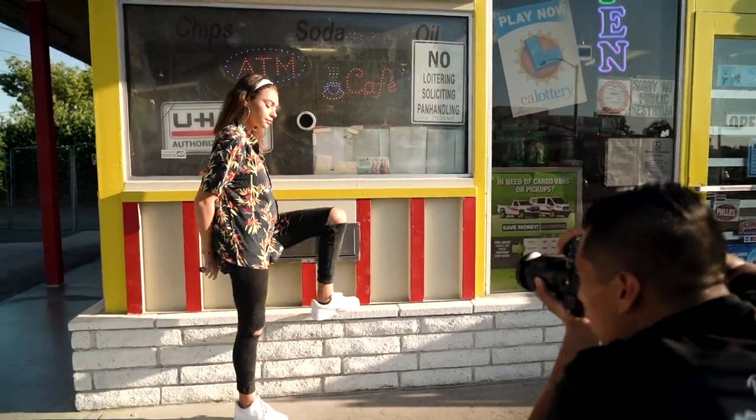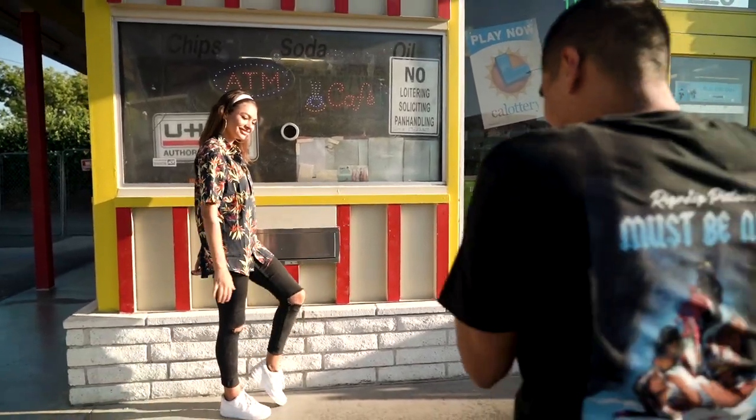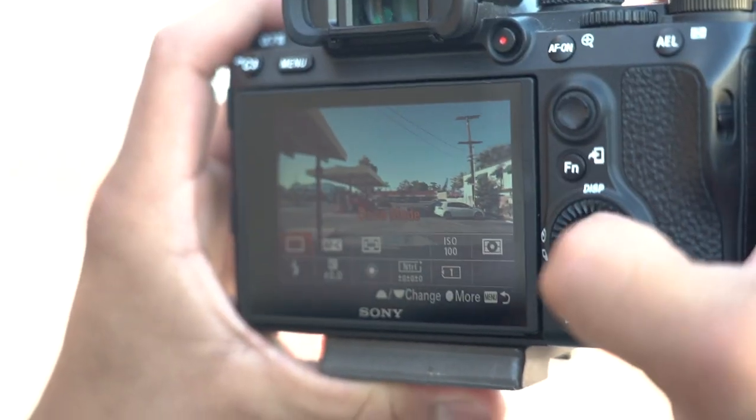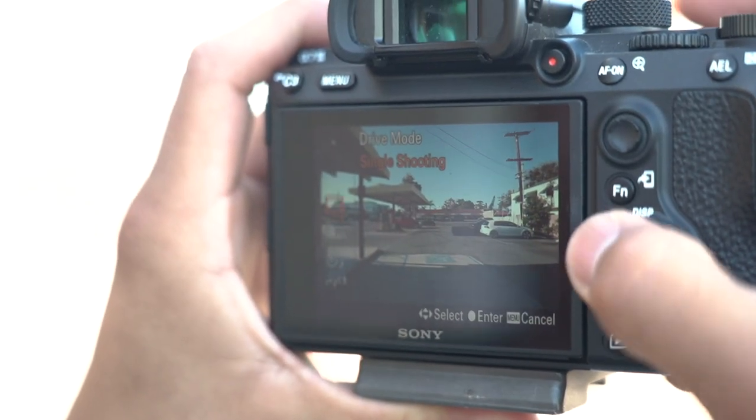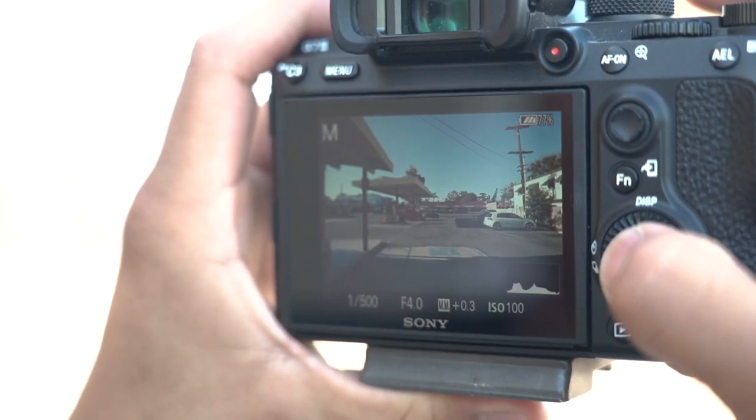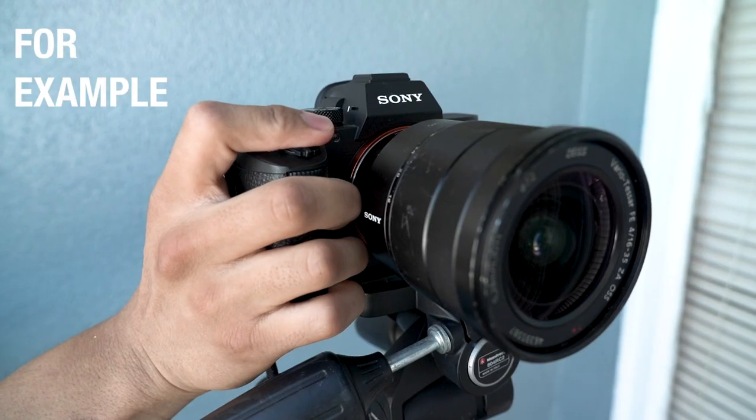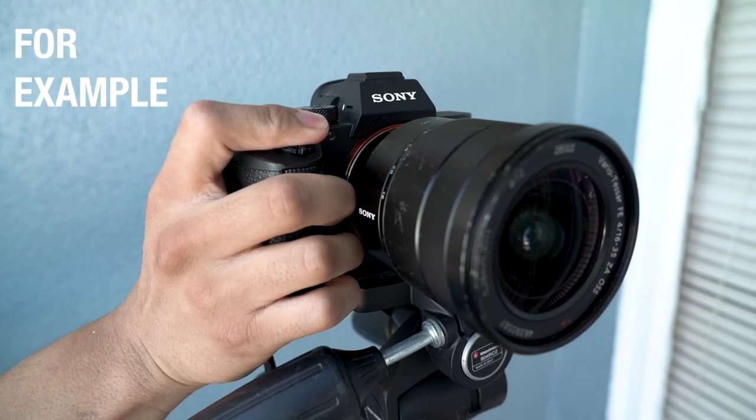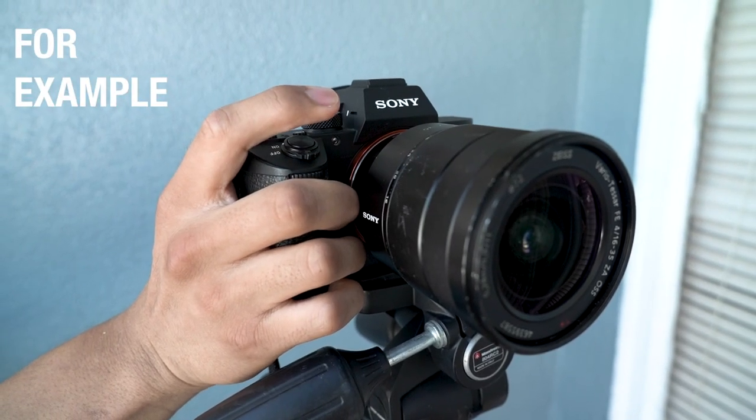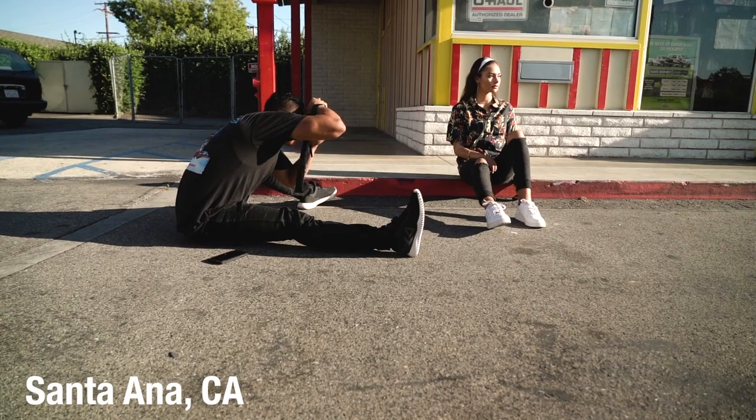Once you guys have taken your test shot, you can now change your shooting mode from single shooting to continuous shooting. And when you hold down the shutter speed, it'll take back-to-back photos until you stop letting go of the shutter speed, and this lets you get the boomerang.